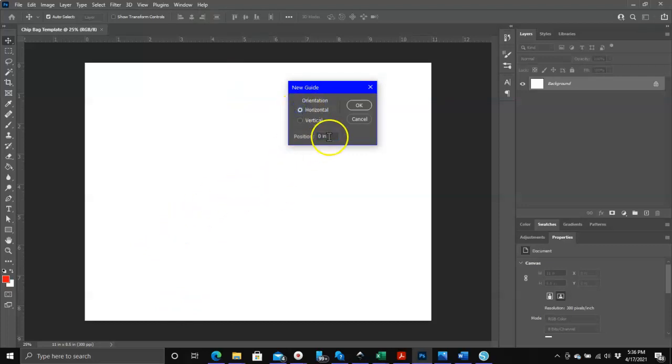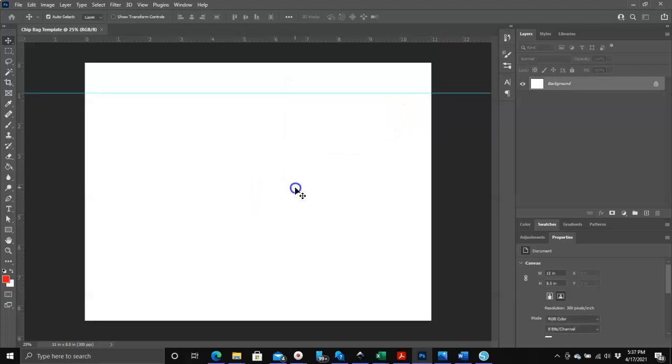What you can do is click on view, click on new guide, and make sure it says horizontal here, and then type in one for one inch. You can click on OK or you can hit your enter key, and it'll put it exactly one inch from the top.